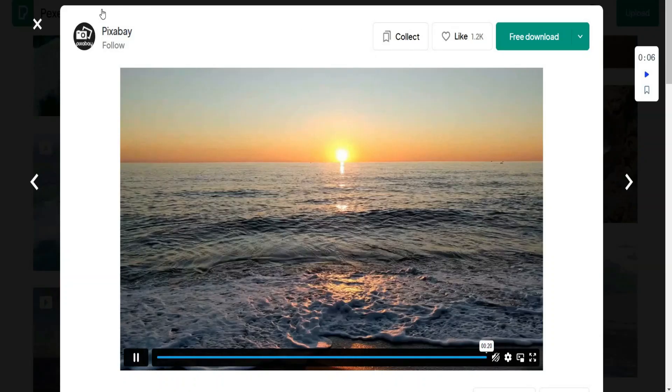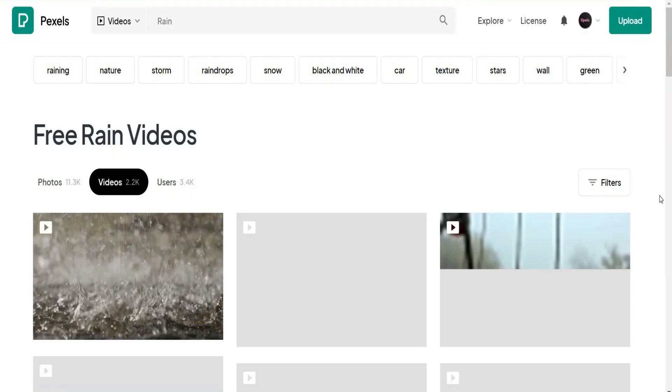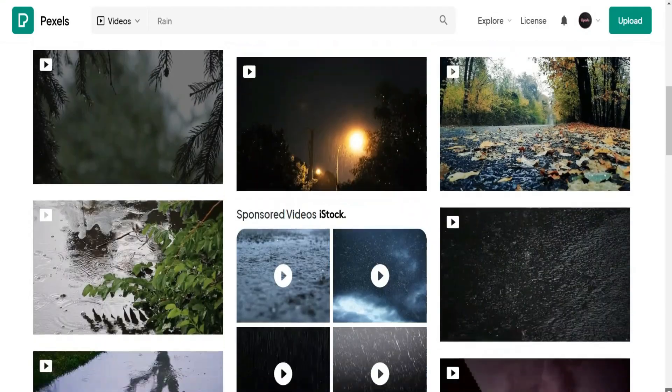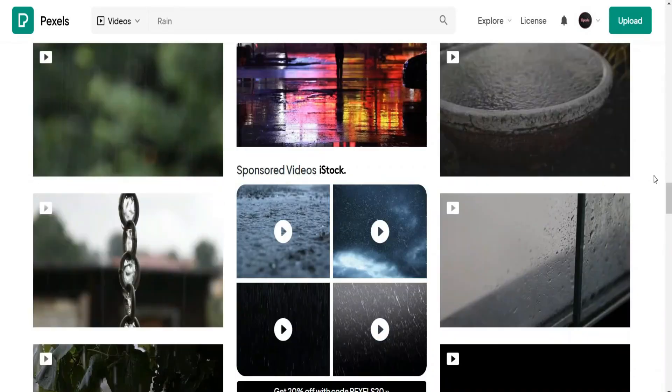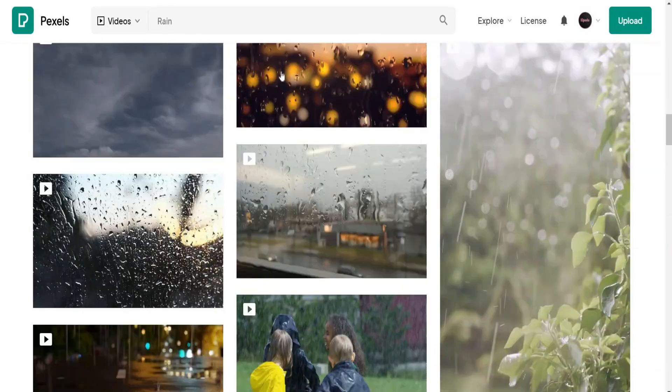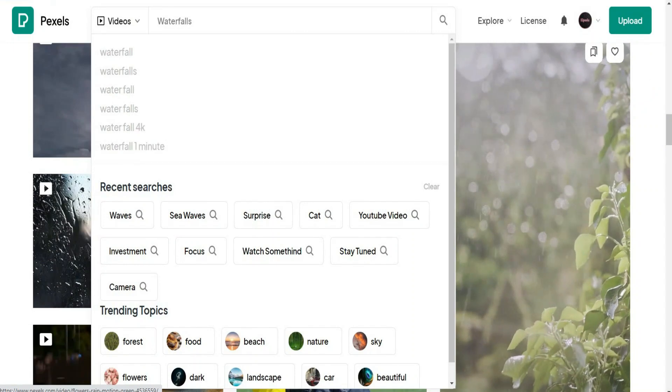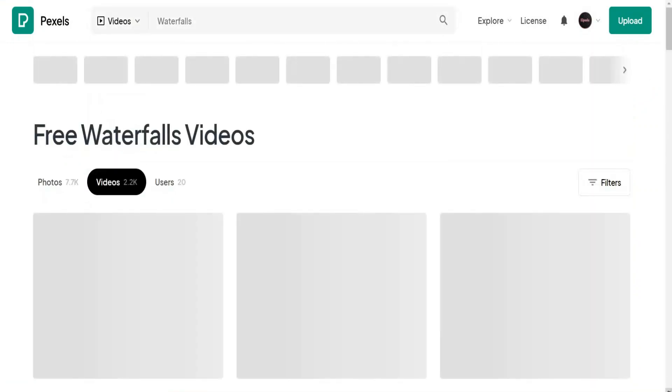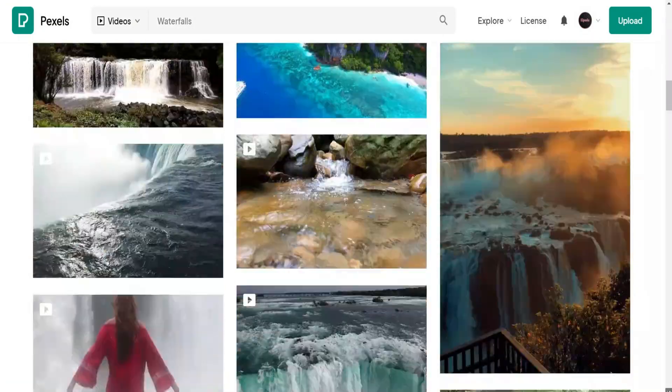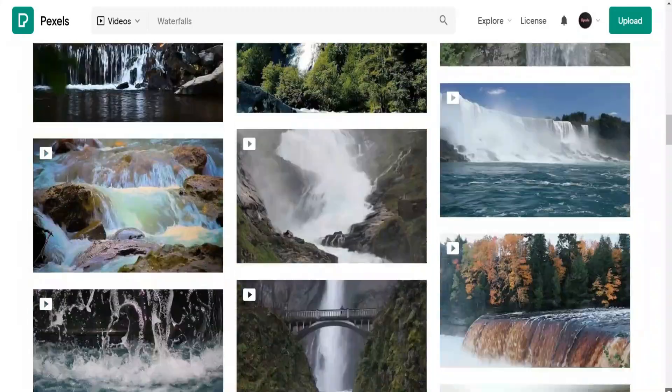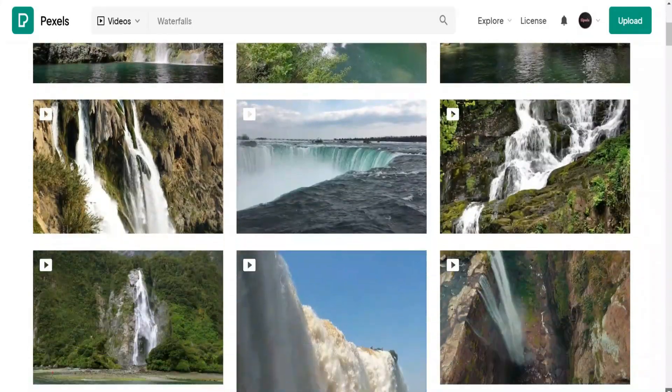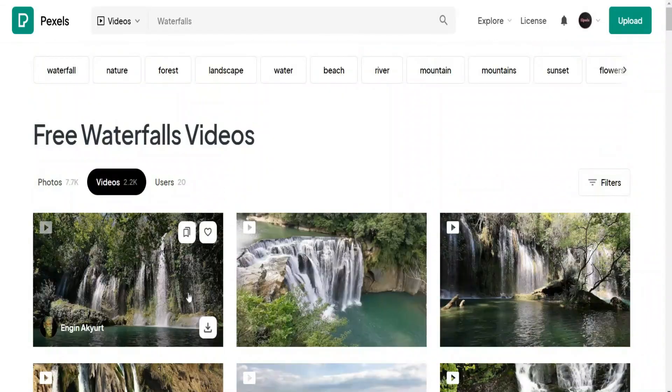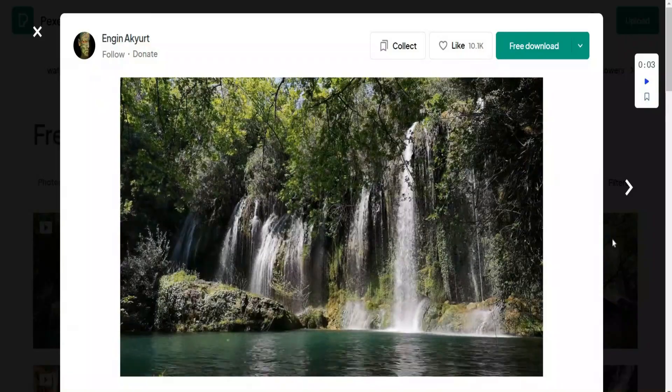And in the same way, you can check videos and photos for the other ideas that we mentioned before. For example, try to type rain. You will get amazing results and all of them are high quality videos and photos. Or in the same way, you can search for waterfalls as well. You will get endless relaxing videos and photos that you can use to generate your relaxing videos. And all of them are for free and without any copyrighted issues.